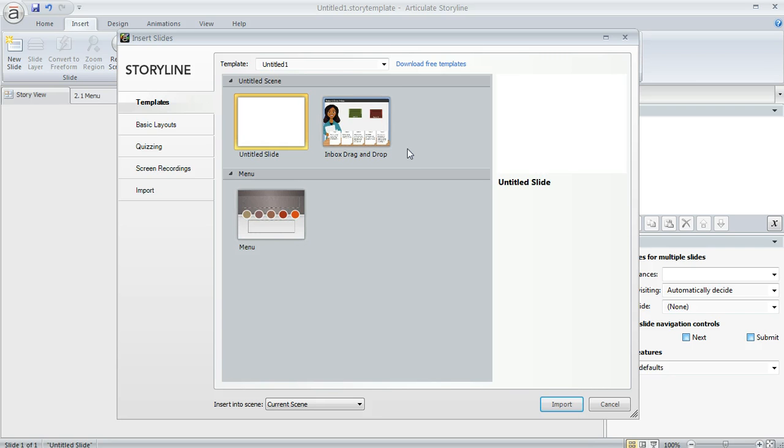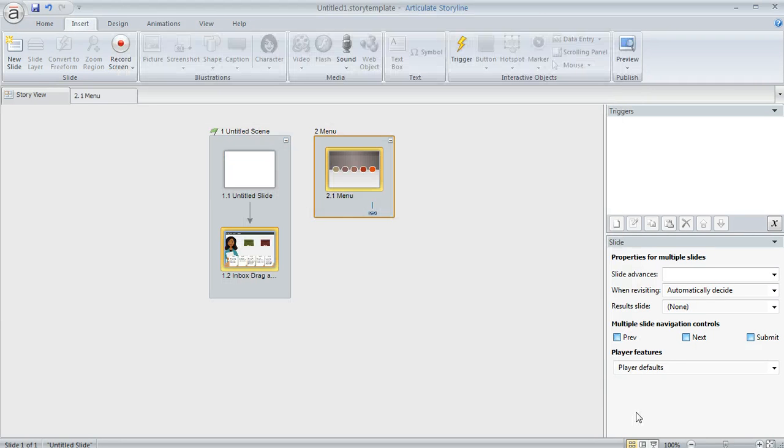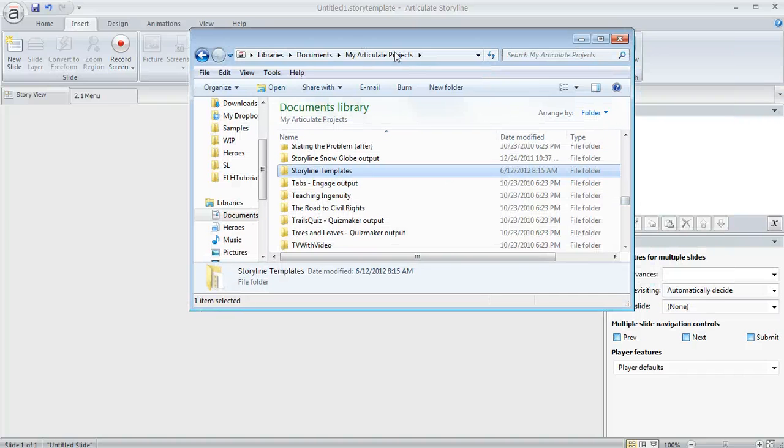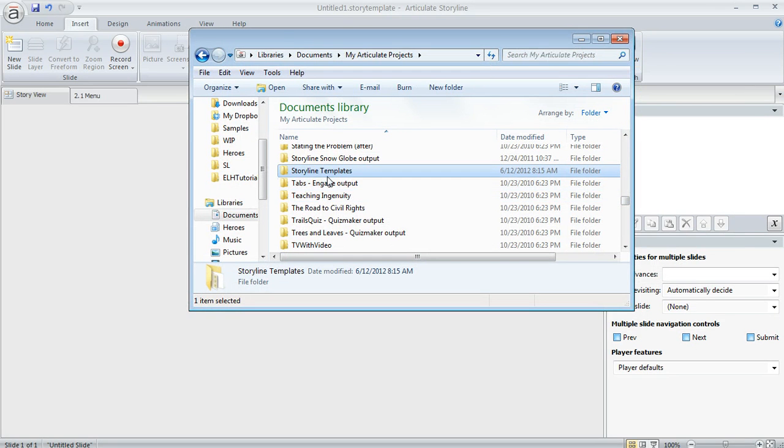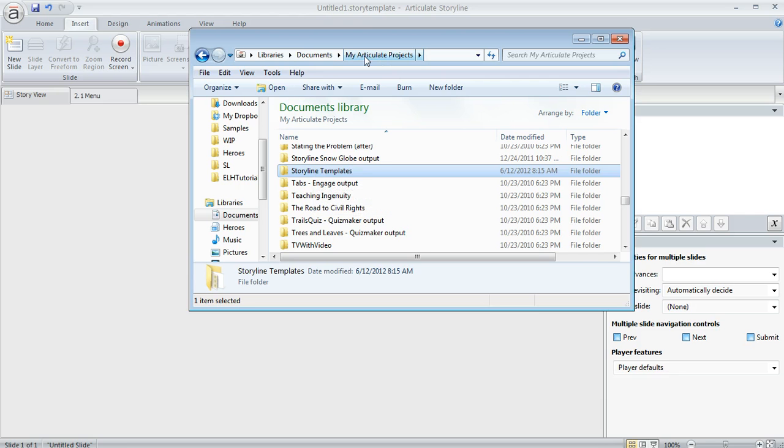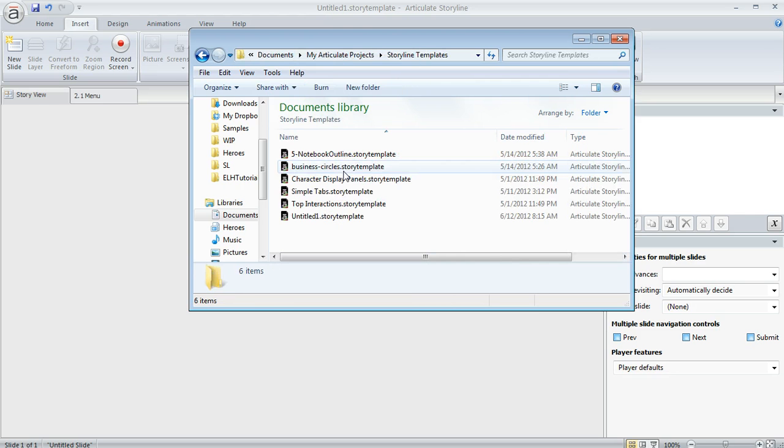Now the place where your template library lives is called Storyline Templates, intuitively, right? So it's going to be part of your folder structure in Windows Explorer. So there's a Storyline Templates folder within the folder called My Articulate Projects. And if you open that, you'll see all of your templates.